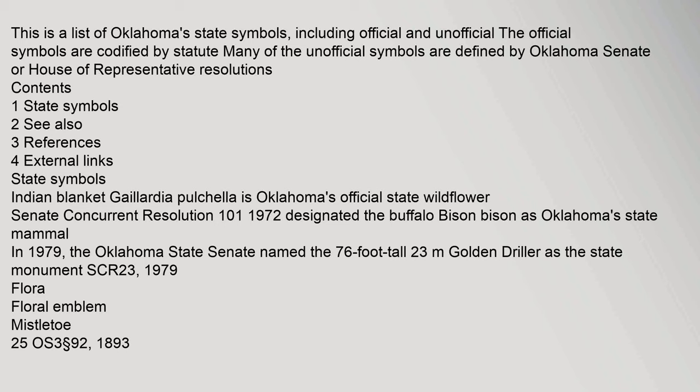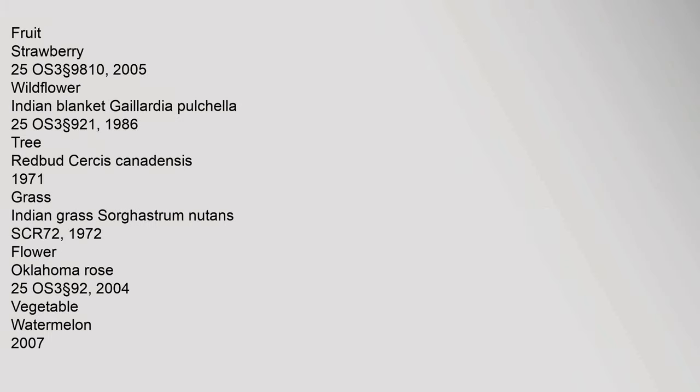In 1979, the Oklahoma State Senate named the 76-foot-tall... Fruit: strawberry, 25 OS 3 section 9810, 2005. Wildflower: Indian blanket, Gaillardia pulchella, 25 OS 3 section 921, 1986. Tree: redbud, Cercis canadensis, 1971. Grass: Indian grass.